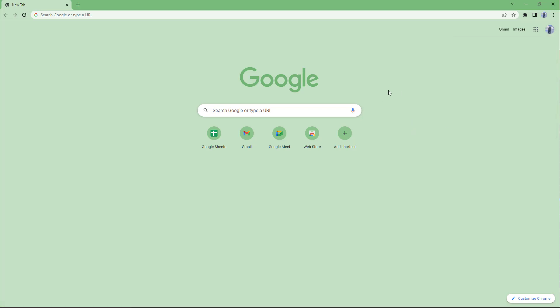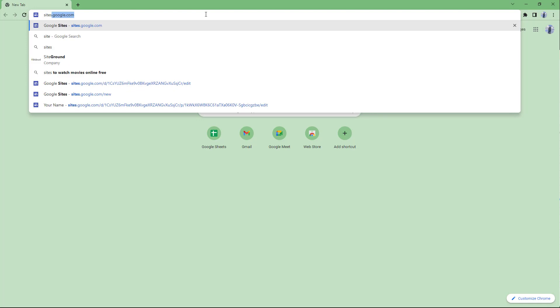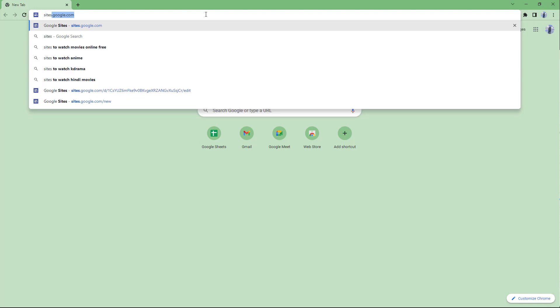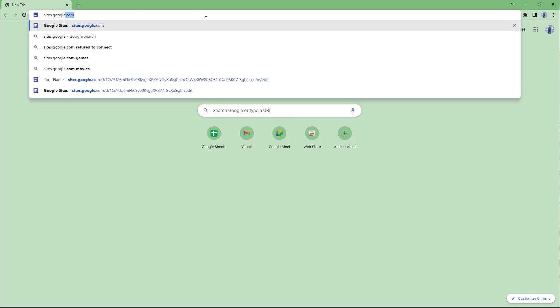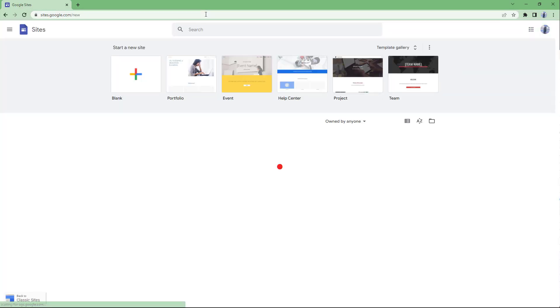Once you're signed in with your Google account, what you need to do is go to your web URL address bar and type in sites.google.com, then press enter. Once you do that, Google Sites opens up as you can see right here.